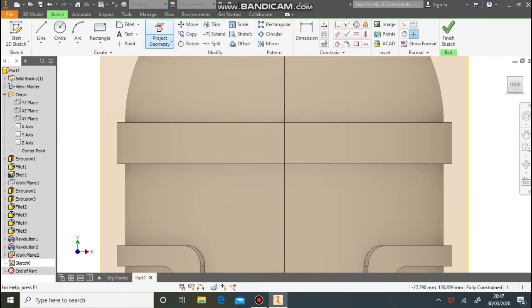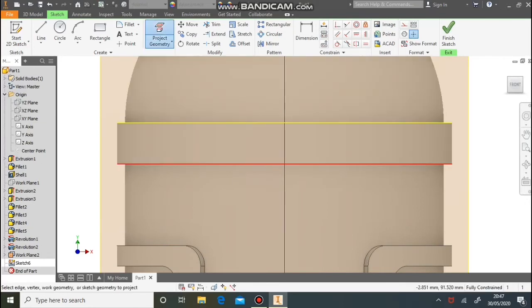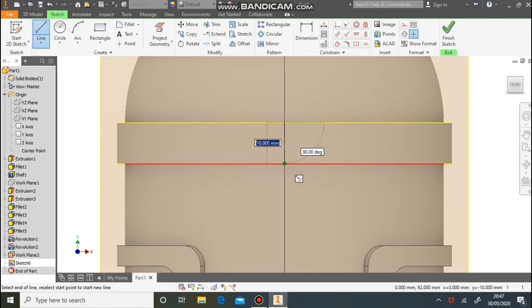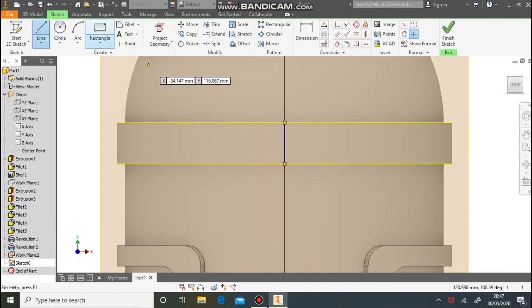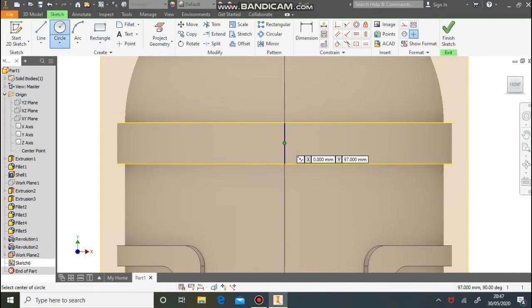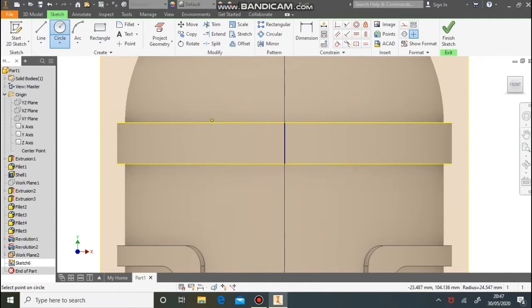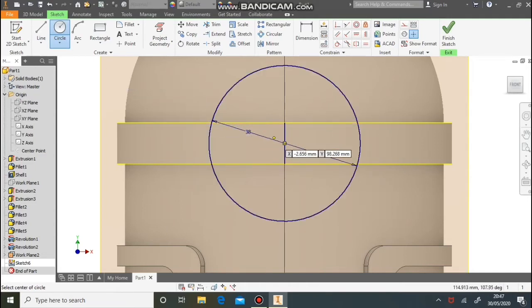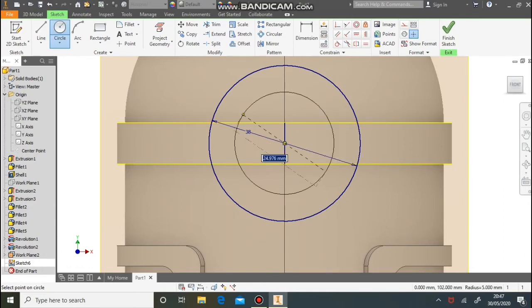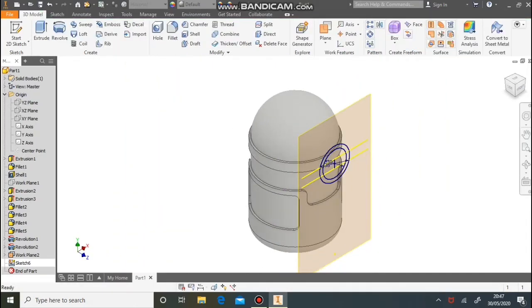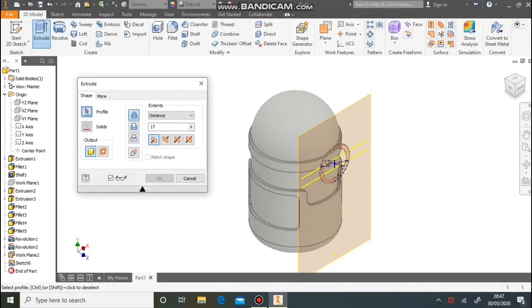Again we're going to use Project Geometry to help us — select the top and bottom part of the goggles. We can then draw a line down the centre, which allows us to draw a circle that snaps to the green dot. The first circle is 38 millimetres in diameter and then one at 30. We can now extrude that in, adding material by 20 millimetres.